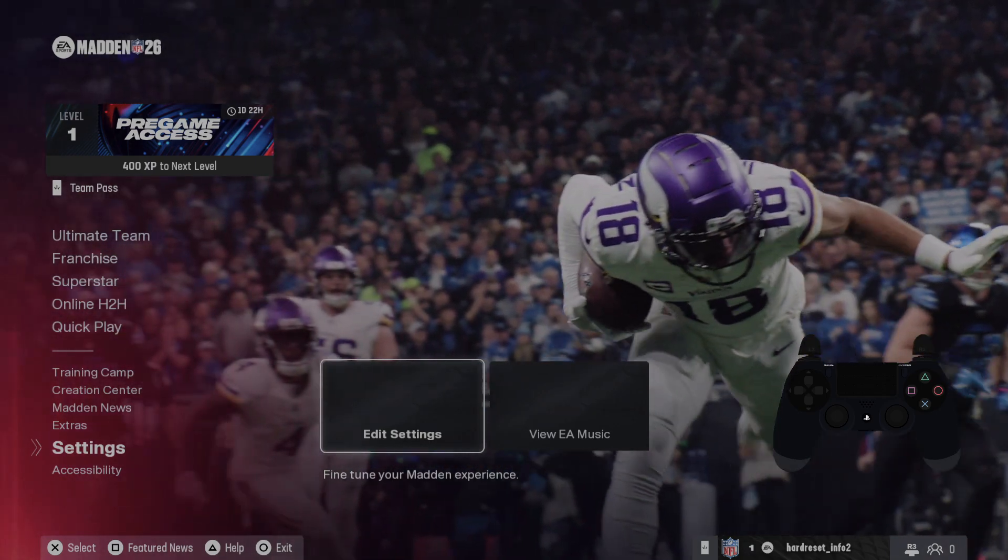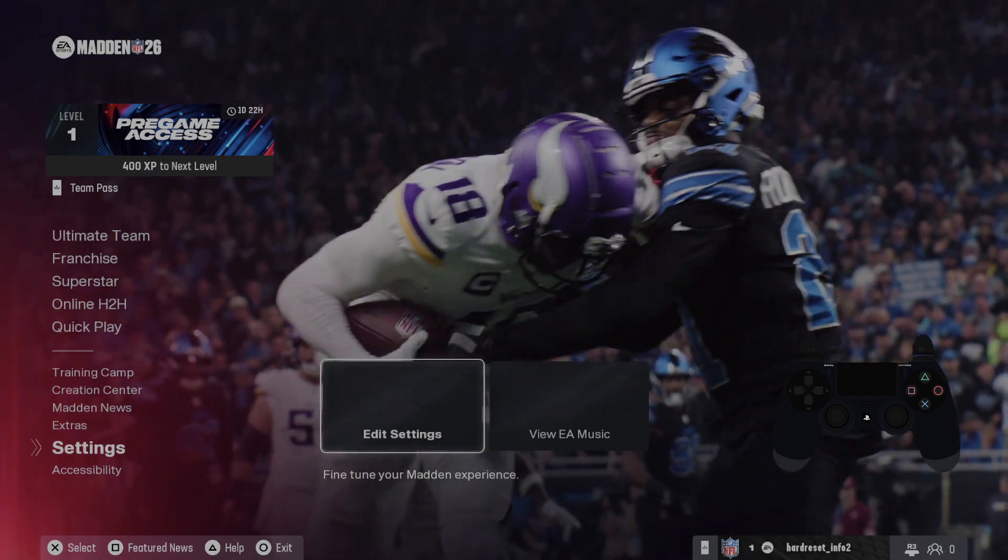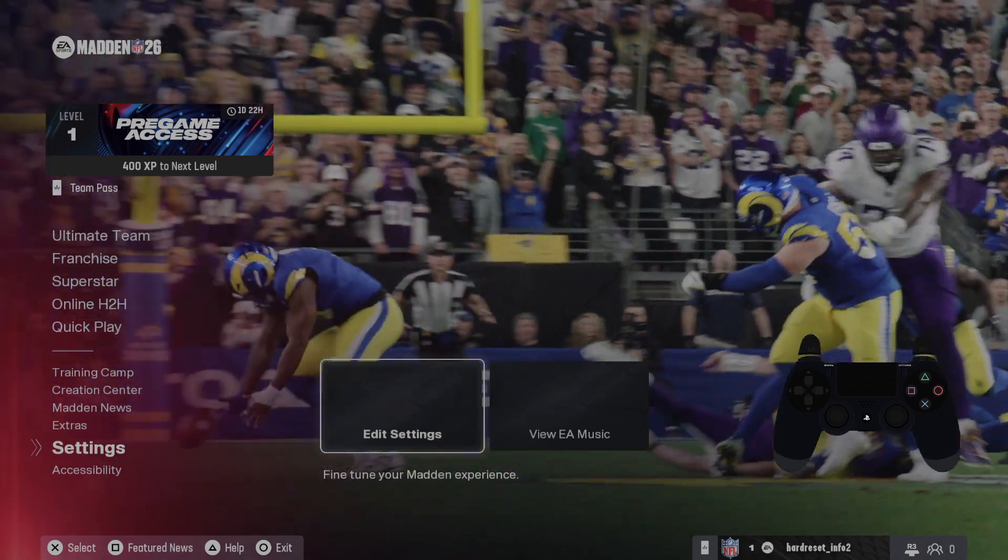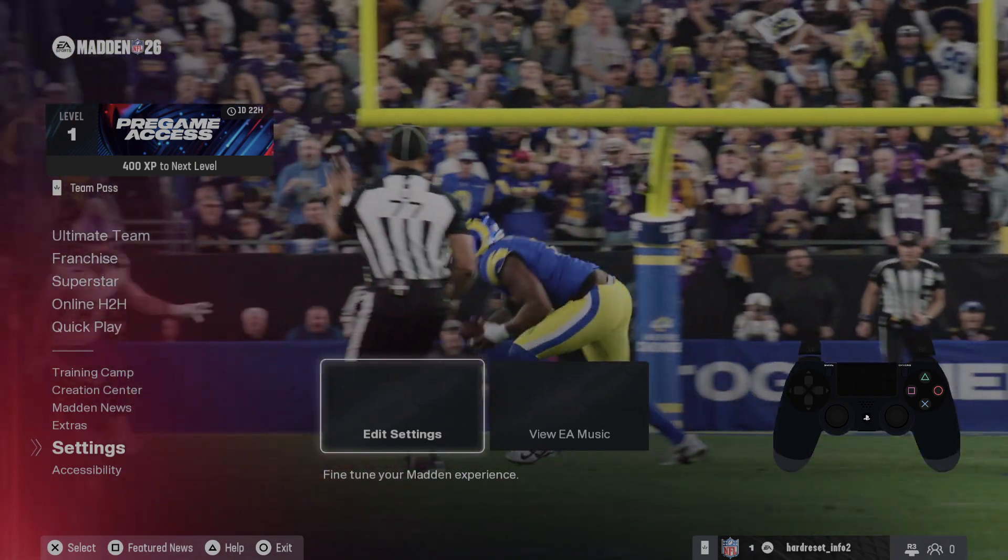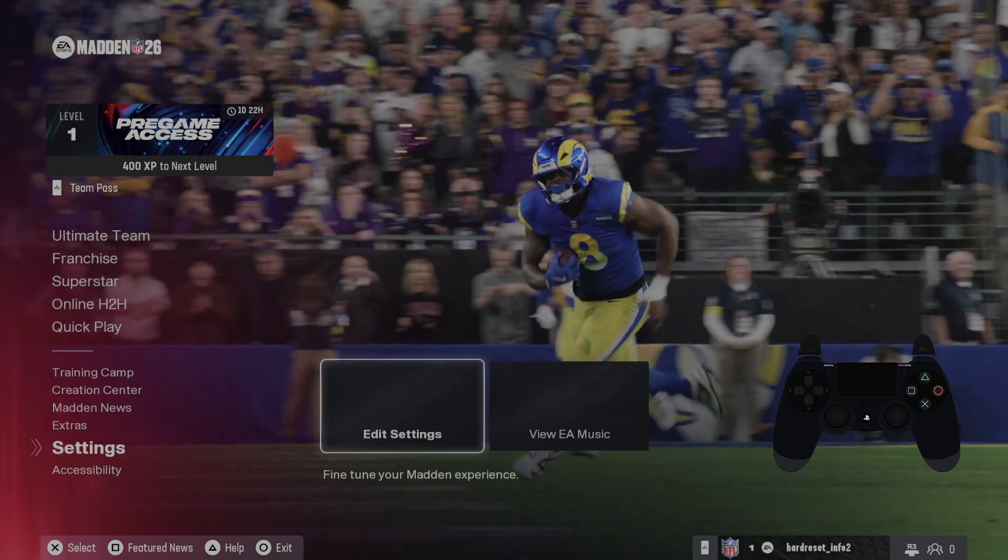Hello, in front of me I've got Madden NFL 26. In this video I'll show you how to set graphics to meet mid-range PC requirements.